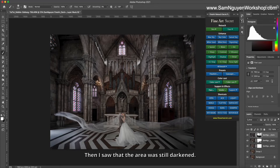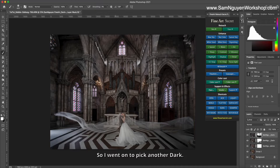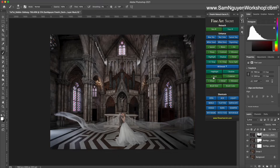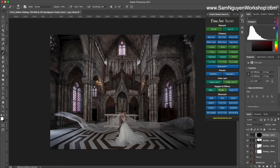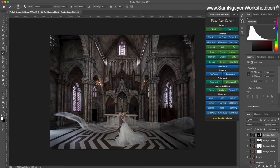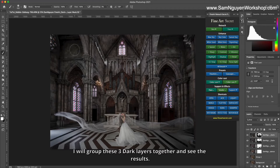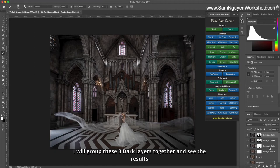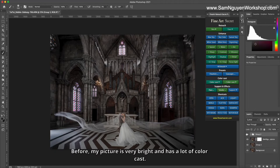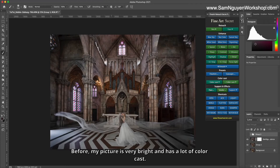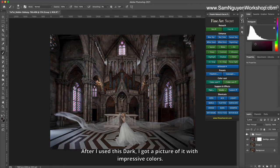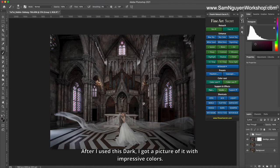Then I saw that the area was still darkened, so I went on to pick another dark and scan here. I will group these three dark layers together and see the results. Before, my picture is very bright and has a lot of color cast. After I used this dark, I got a picture with impressive colors.